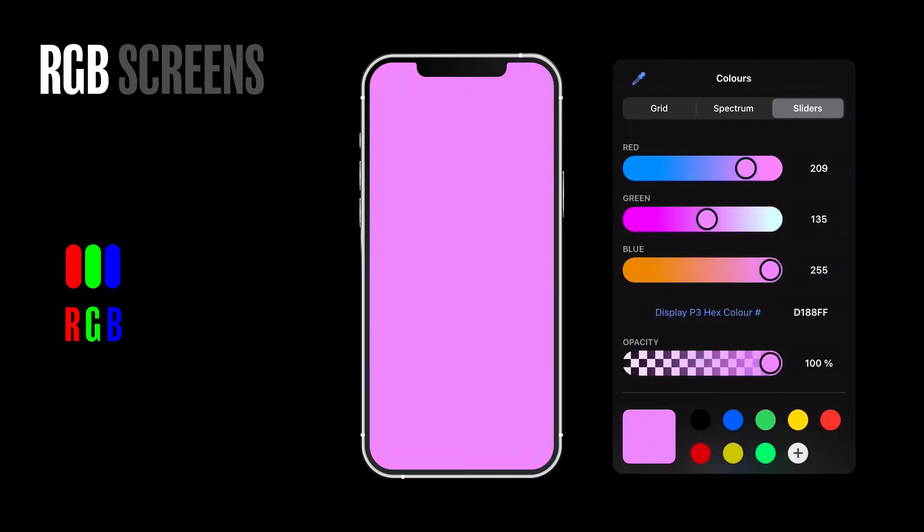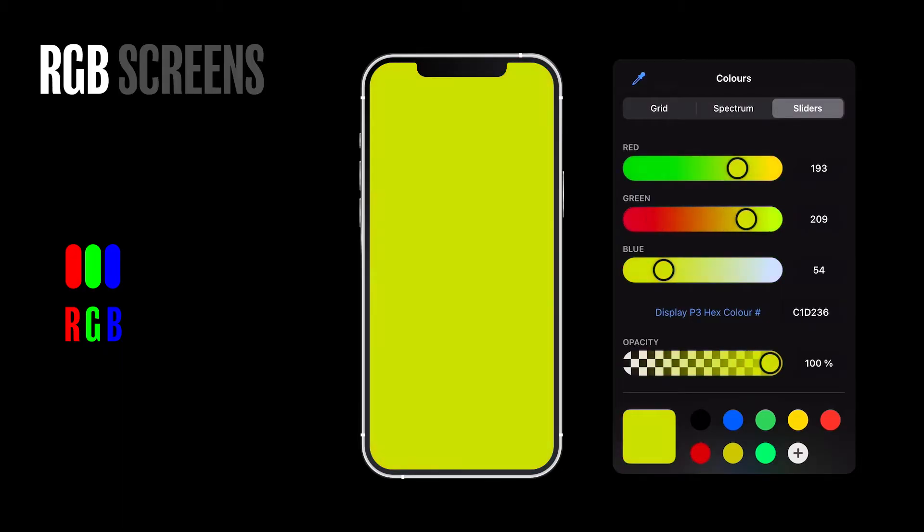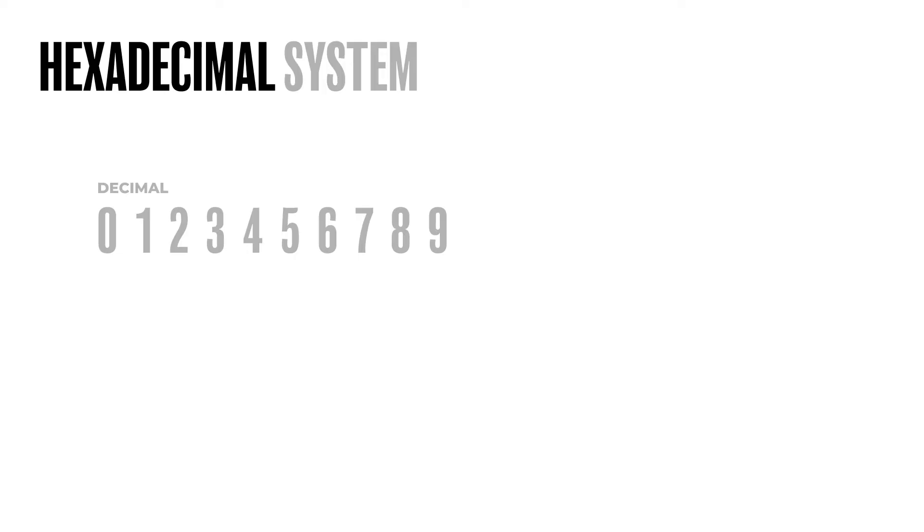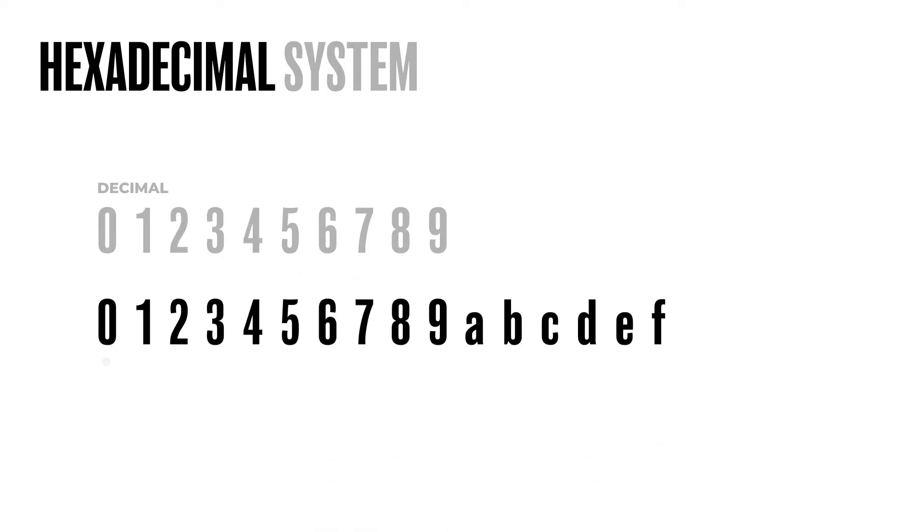Next, the hexadecimal system. It works similar to the number system you're familiar with, which is the decimal system, with one key difference: the value doesn't just go from 0 to 9, it goes from 0 to F like this.